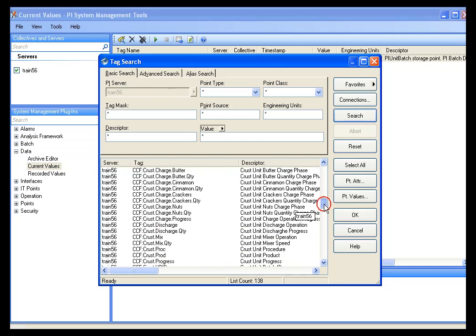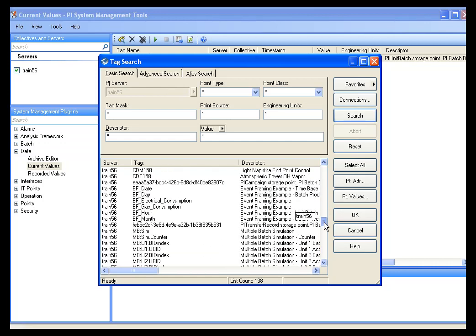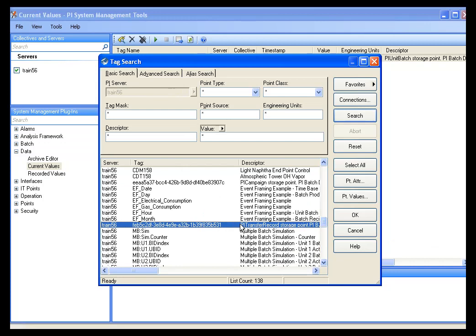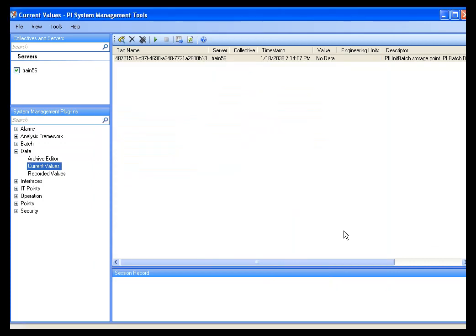We can scroll down a little further and see PI campaign storage point and PI transfer record storage point.